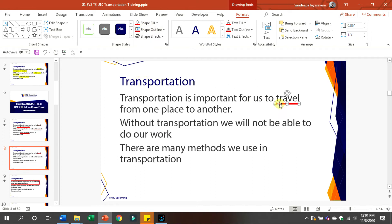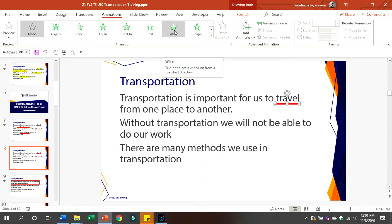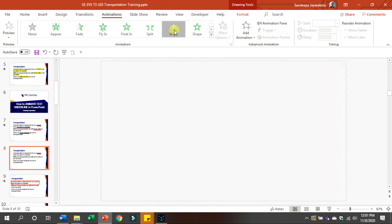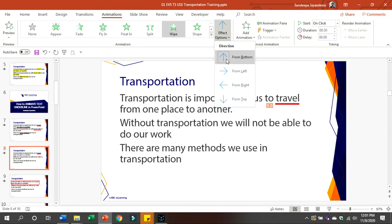Then you can add an animation. You can add an animation to the wipe. Then you can add an animation to the wipe — moving from left.